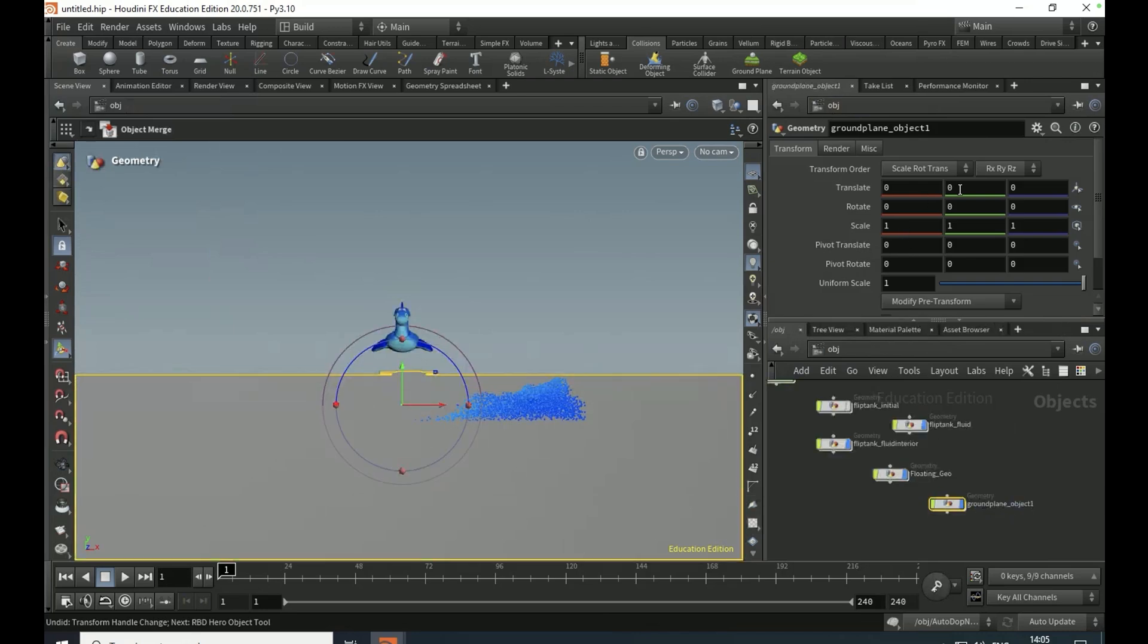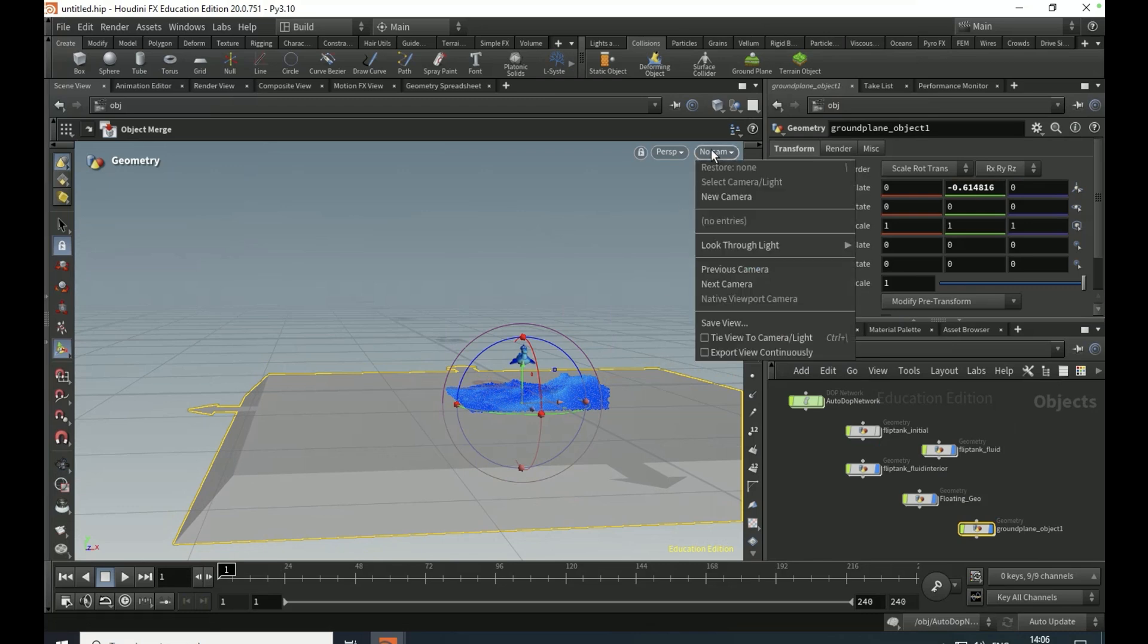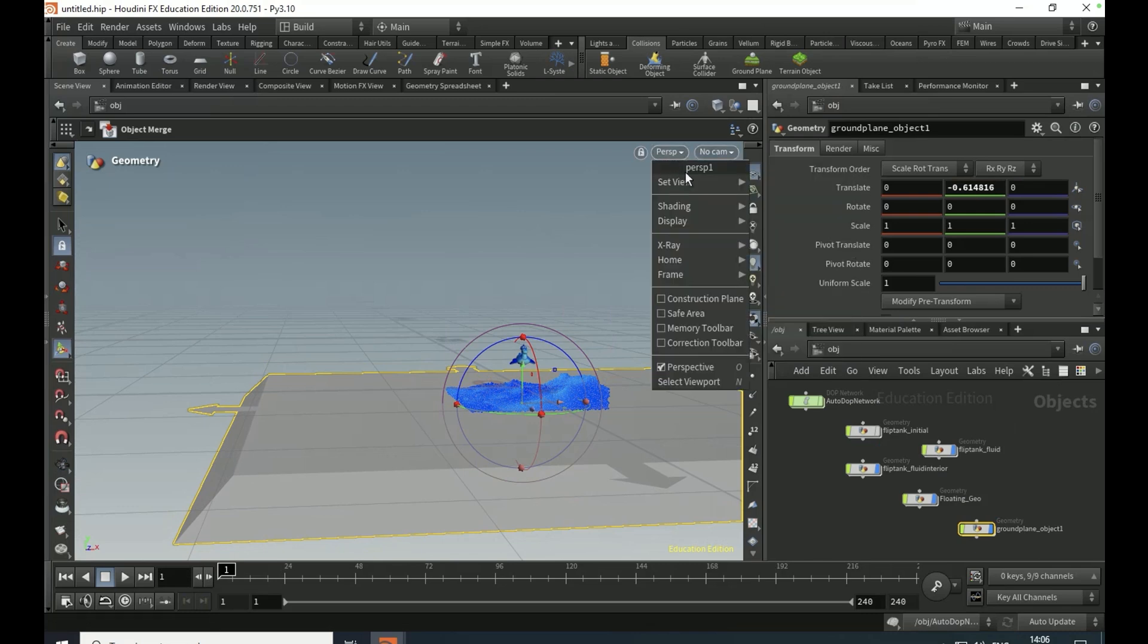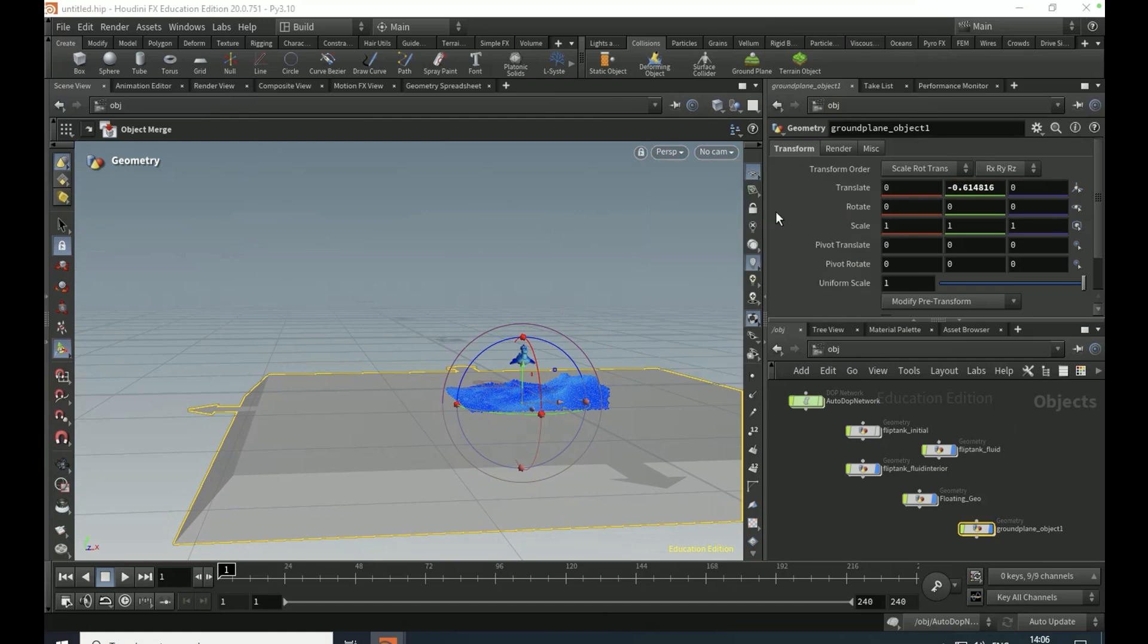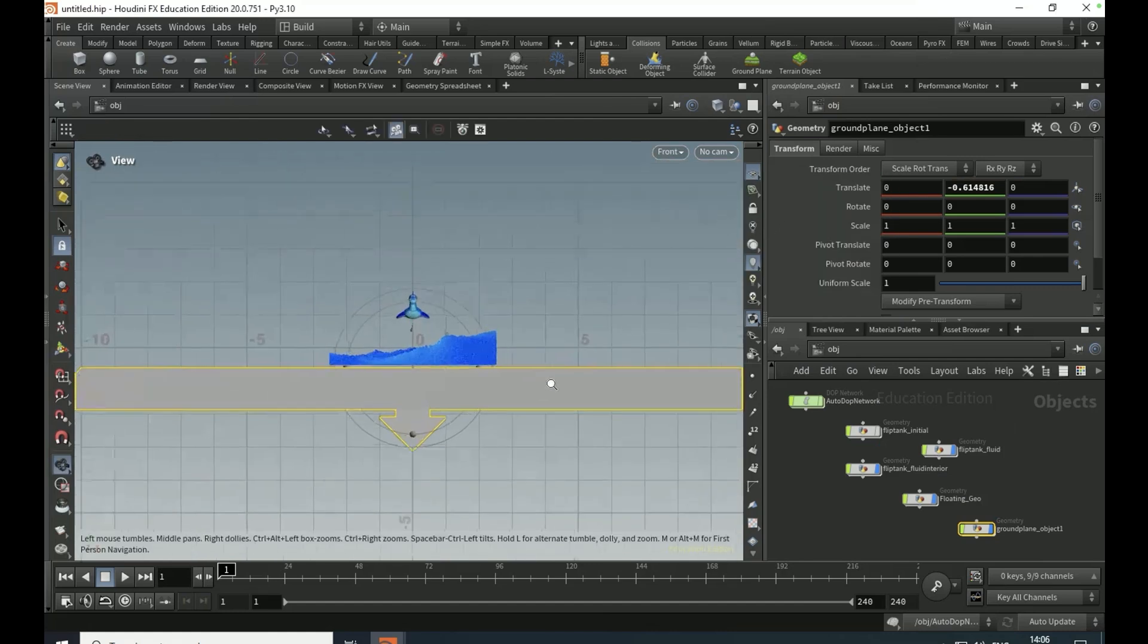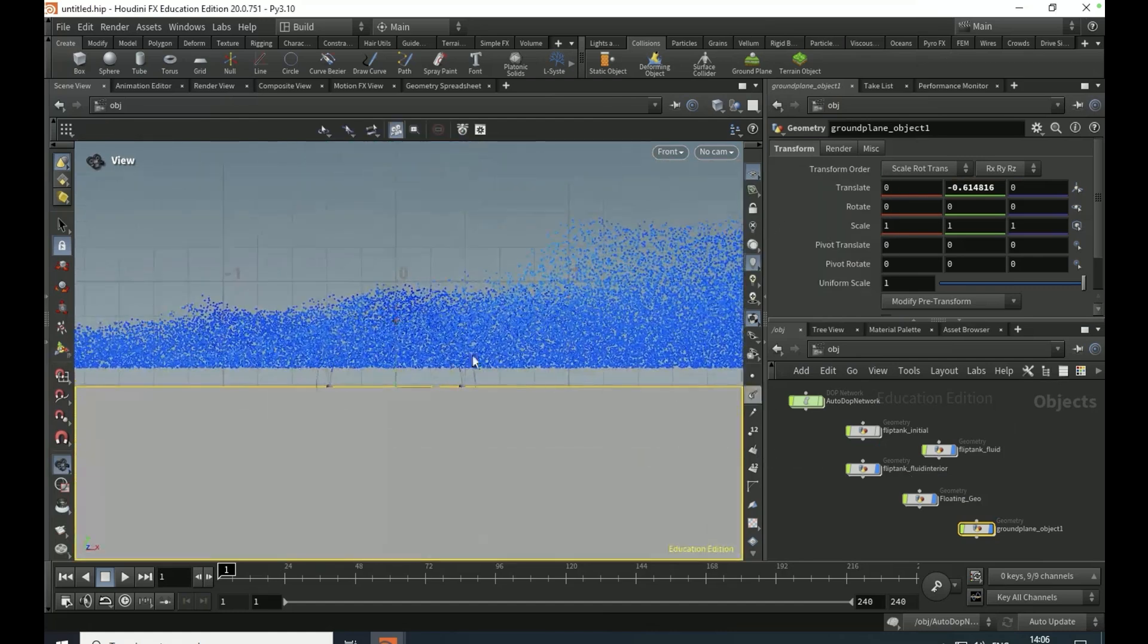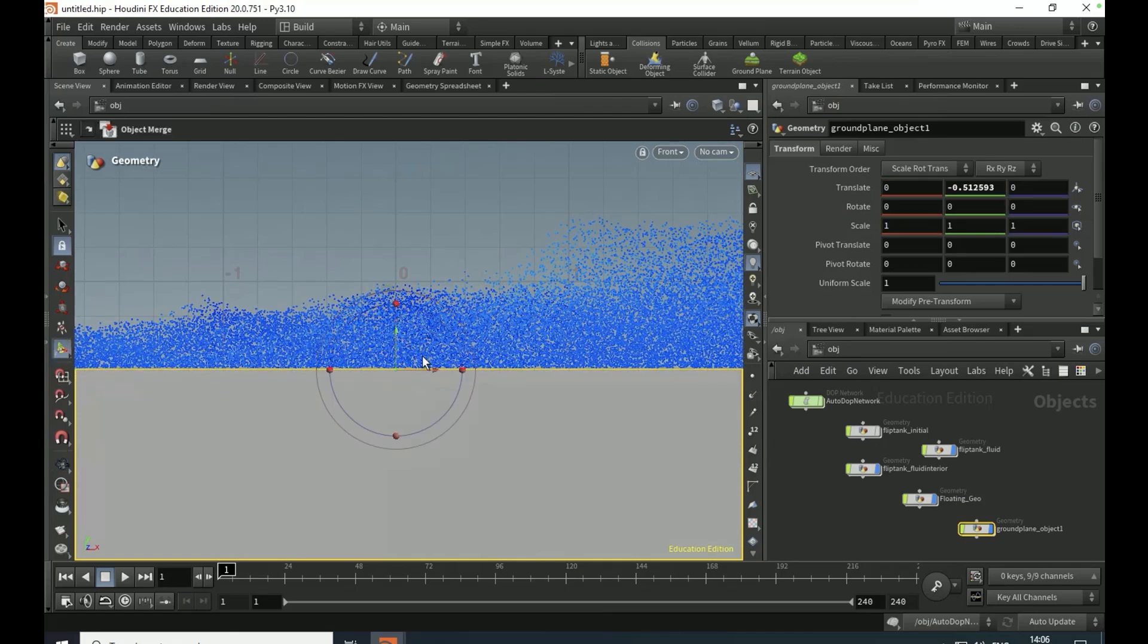Go to the collisions tab and drop down a ground plane. Come out and set the Y translate to minus 0.61. If you go to perspective, set view, and front to viewport, it should just look something like that, maybe a bit higher, but you can adjust this if this isn't correct later on.